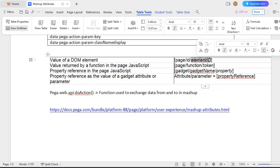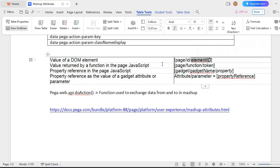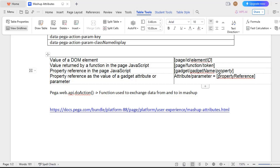If you want to get an element's value, you give: page-ID slash element-ID — for example, if you have a text box named 'name' and want to get the value entered by the user, you give page-ID slash name. If you want to get the value of a JavaScript function evaluated in your script tag, use page-function with the token being the attribute for the result. For a property reference in the page of a JavaScript gadget, the syntax is: gadget-gadget-name-property. For an attribute or parameter set to a dynamic property reference value, use attribute/parameter equal to your dynamic property reference value.